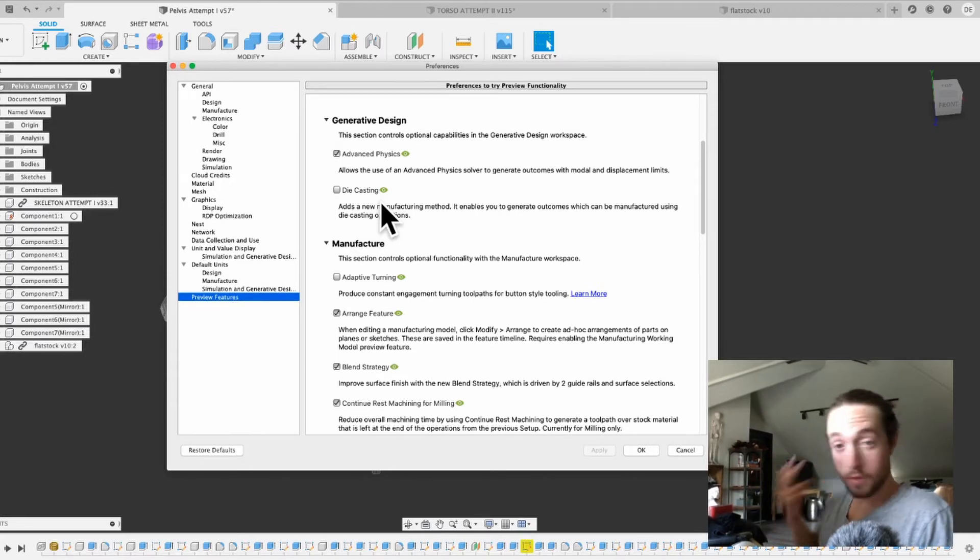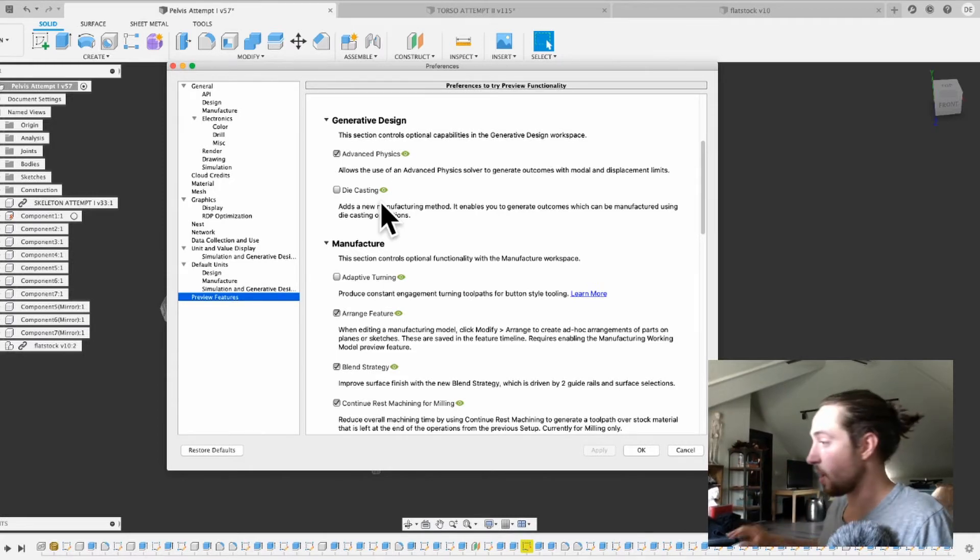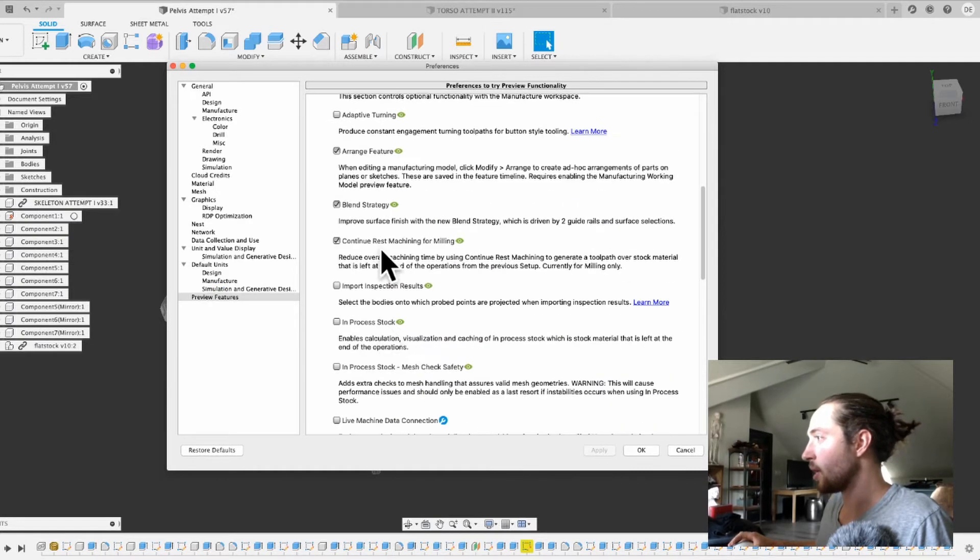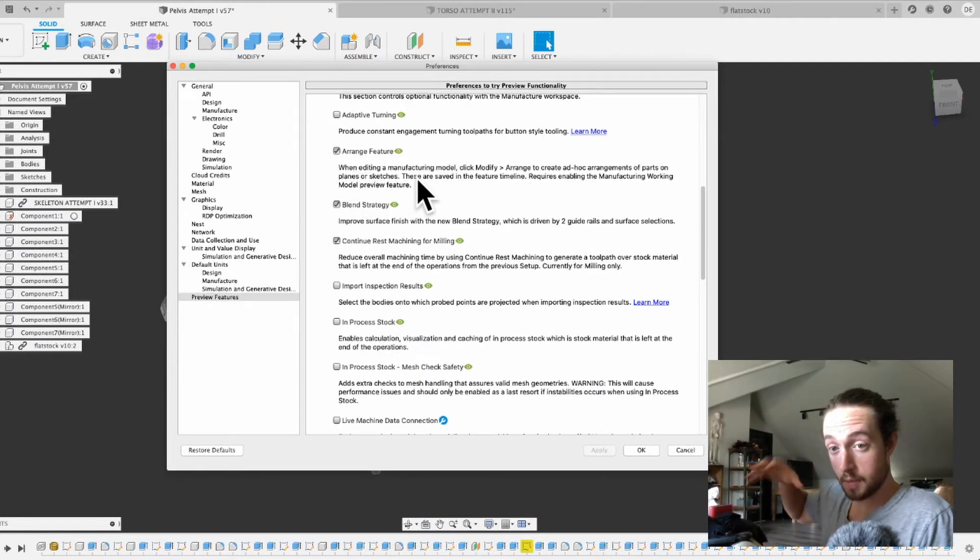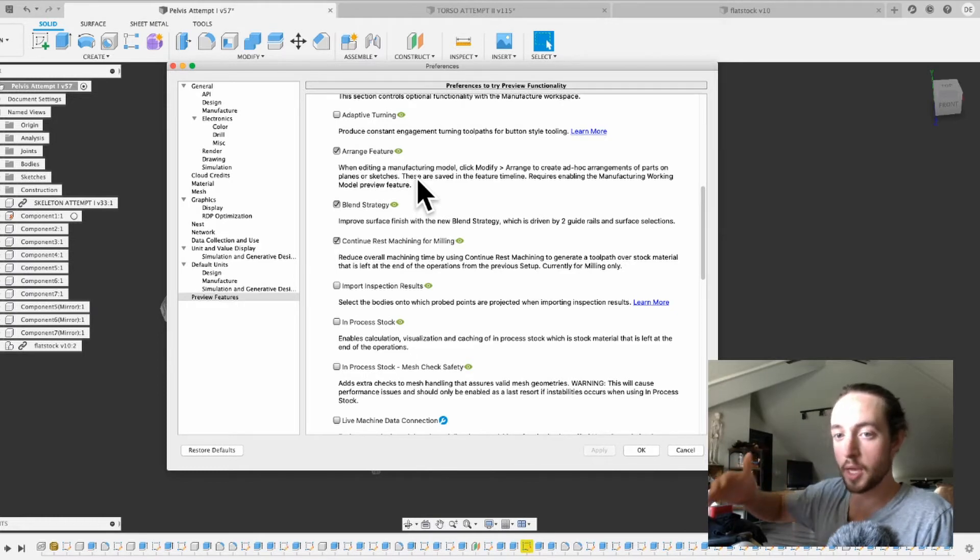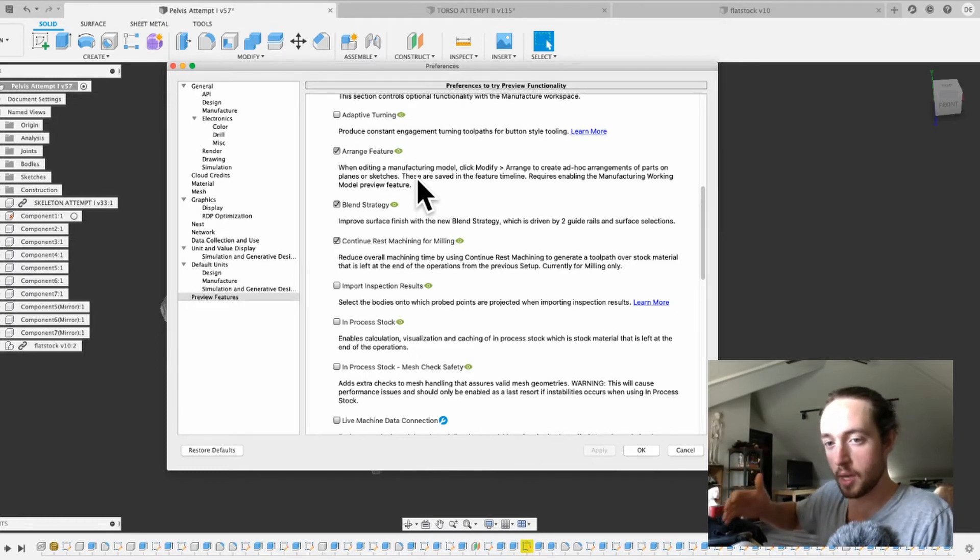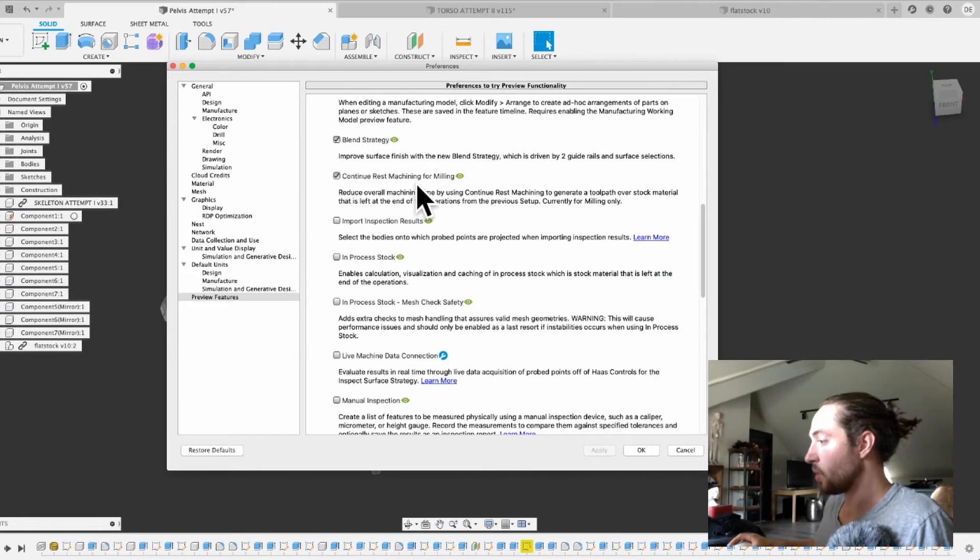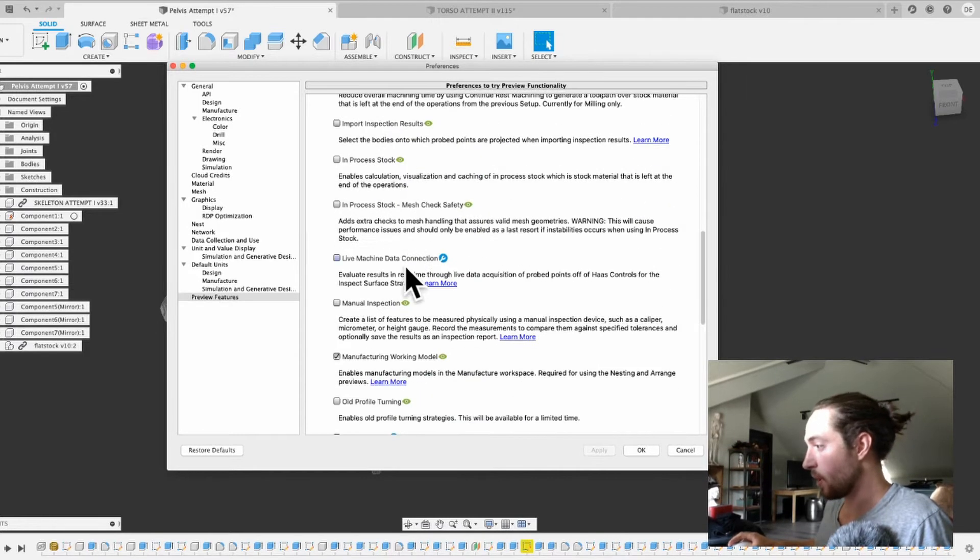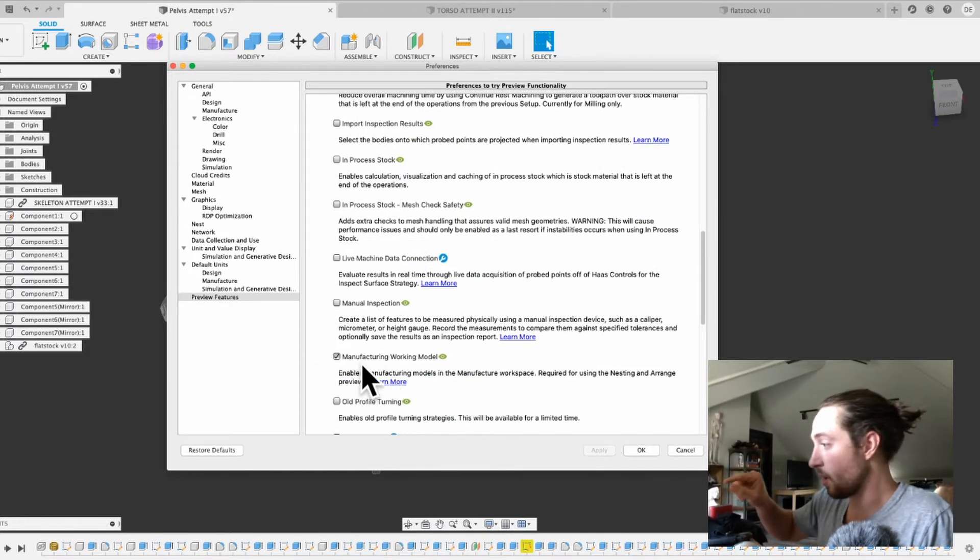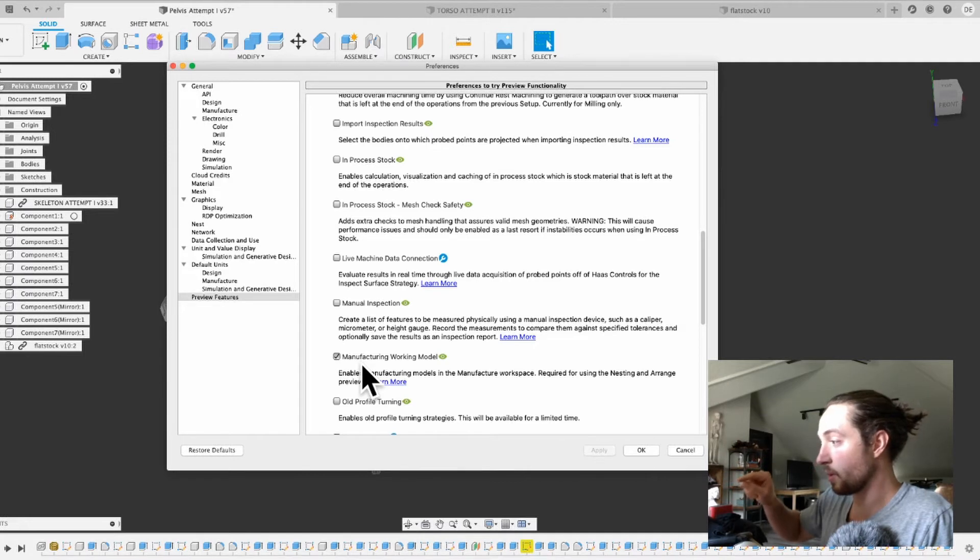So the two things you need to have turned on are this arrange feature right here. And then this is what is like, I think where Fusion 360 is going to go into full nesting. I think this is them starting it and giving you some of the power of it to start with. In order to use it, you need to turn on this manufacturing model or working model.